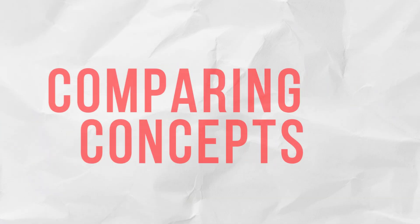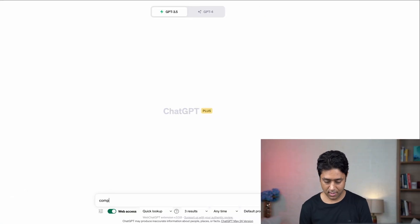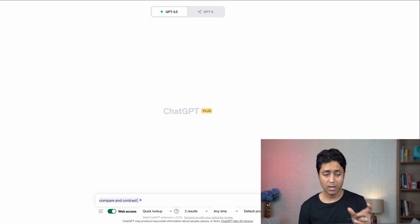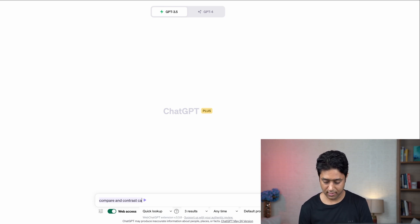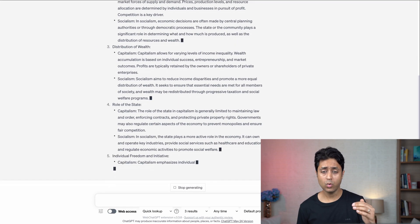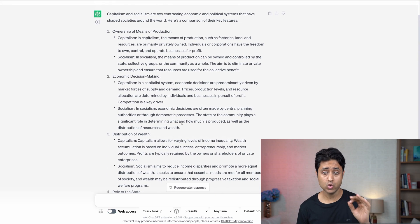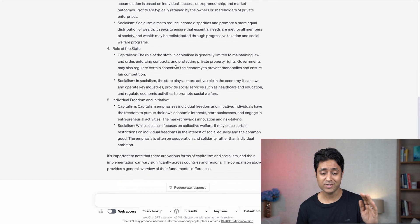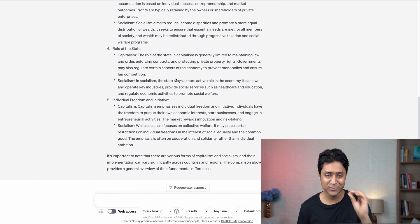Number three is comparing concepts. Many times you need to compare and contrast different topics. You can use the prompt: 'Compare and contrast [X] and [Y].' I'm using capitalism and socialism as an example, and ChatGPT gives you all the key features about both topics, comparing them with everything in just a few seconds.